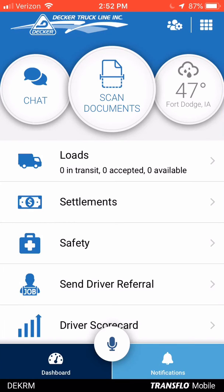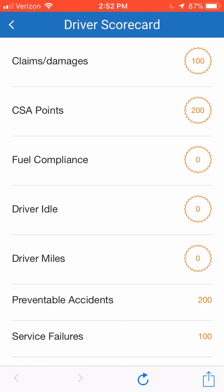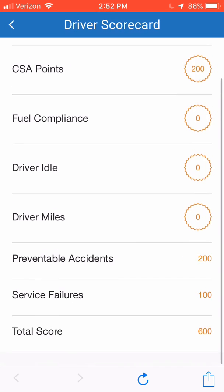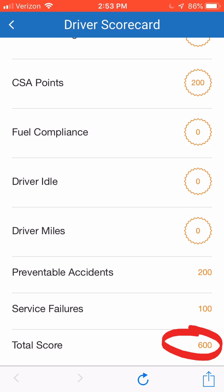The next option we will look at is the driver scorecard from the main menu. If we click on that, this will take you in and display your most current driver scorecard. It'll show you each of the KPIs that you're scored on and your score for each one of those, and then if you scroll to the bottom, it'll show you your total score for that month.